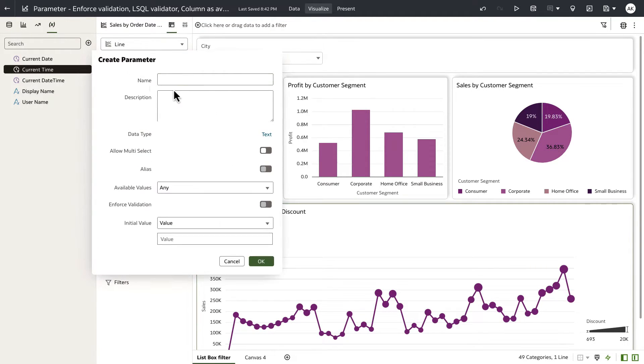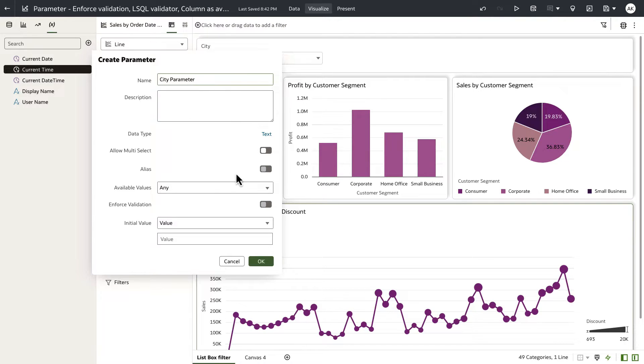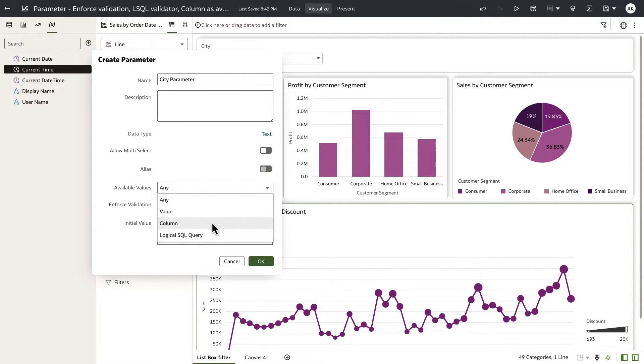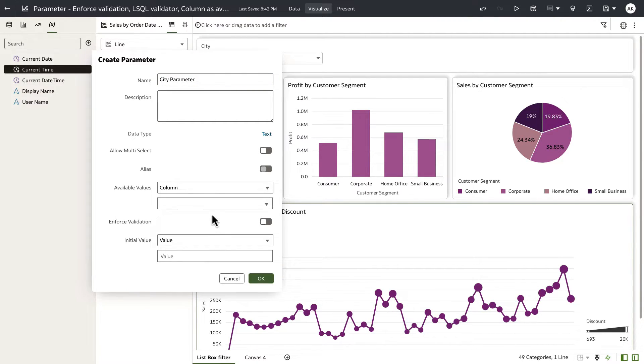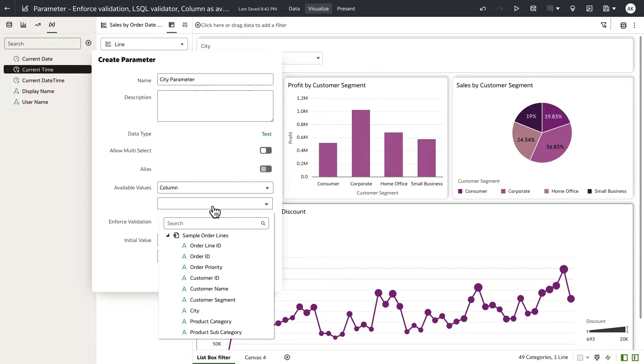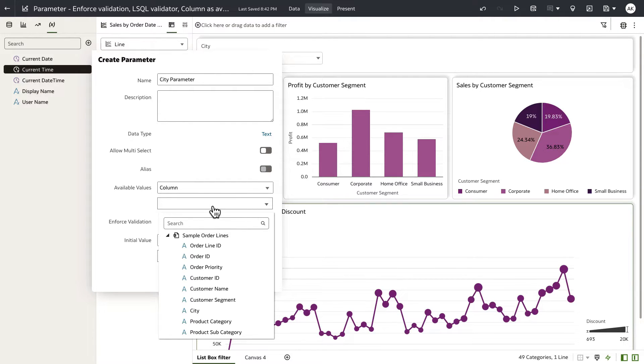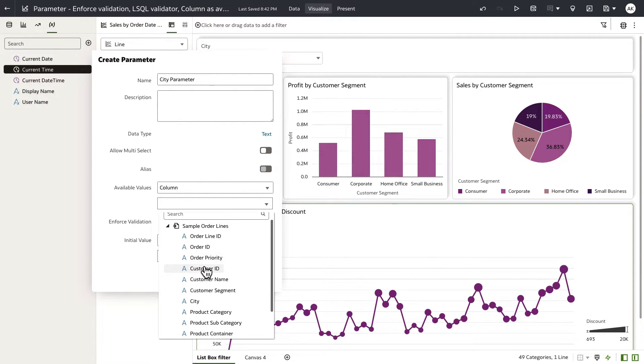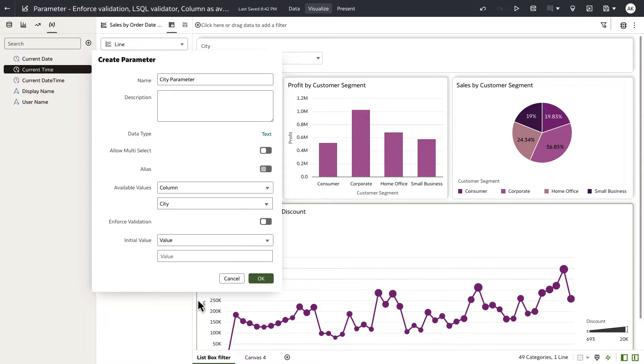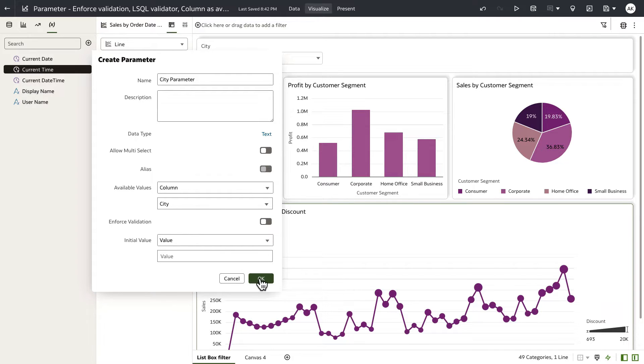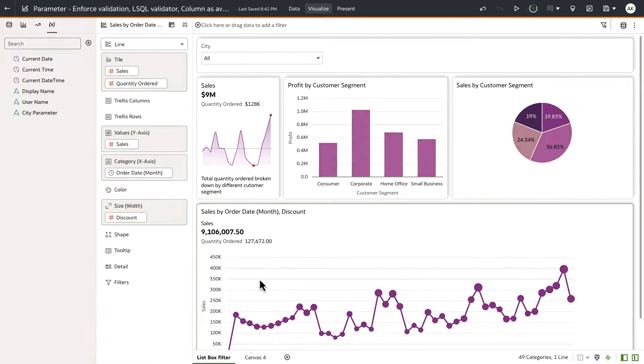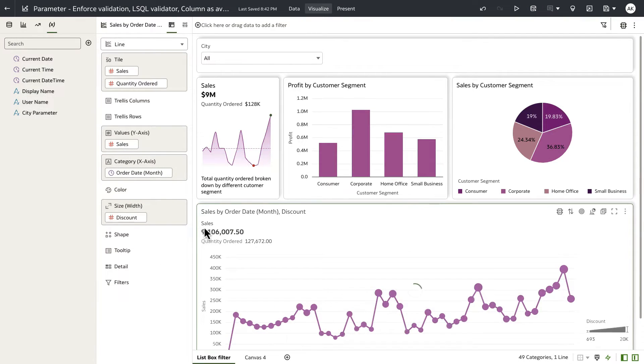Let's create the parameter one more time. We'll call that city parameter. And I'm going to use column as available value. And when I hit on the option here, it's going to show me the data element tree, which is essentially all the columns from the sample order lines data set. Now, when I select city and click OK, so let's just say that I'm not going to provide any initial values. When I click OK, the parameter gets saved.